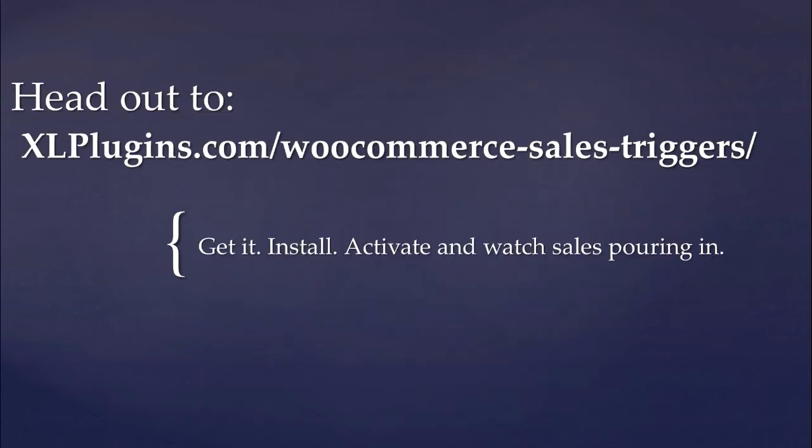If you want these triggers activated on your stores, I will encourage you to go right away to XLPlugins.com/woocommerce-sales-triggers and get your copy of the plugin. Thank you so much for watching.